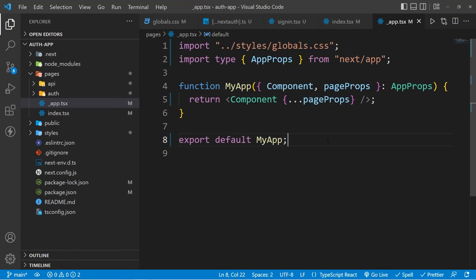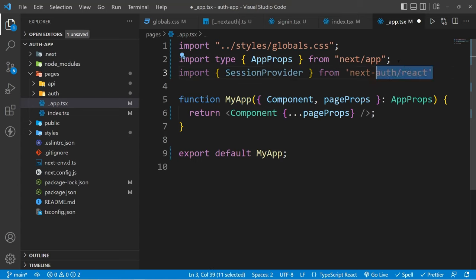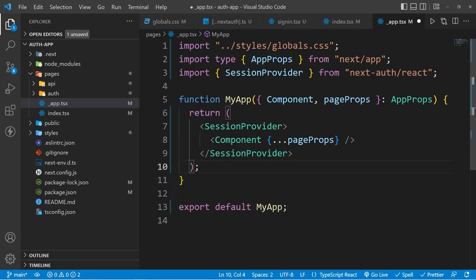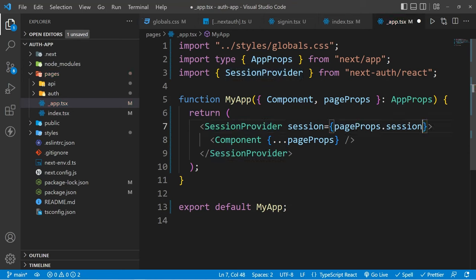Now finally let's talk about the important thing: how can we create protected routes? For that, you can simply open your _app file, then import your SessionProvider from inside next-auth/react. Then you have to wrap your component inside this SessionProvider. At last, we also have to pass this session to our SessionProvider, using pageProps.session. Everything else will be handled by NextAuth itself.